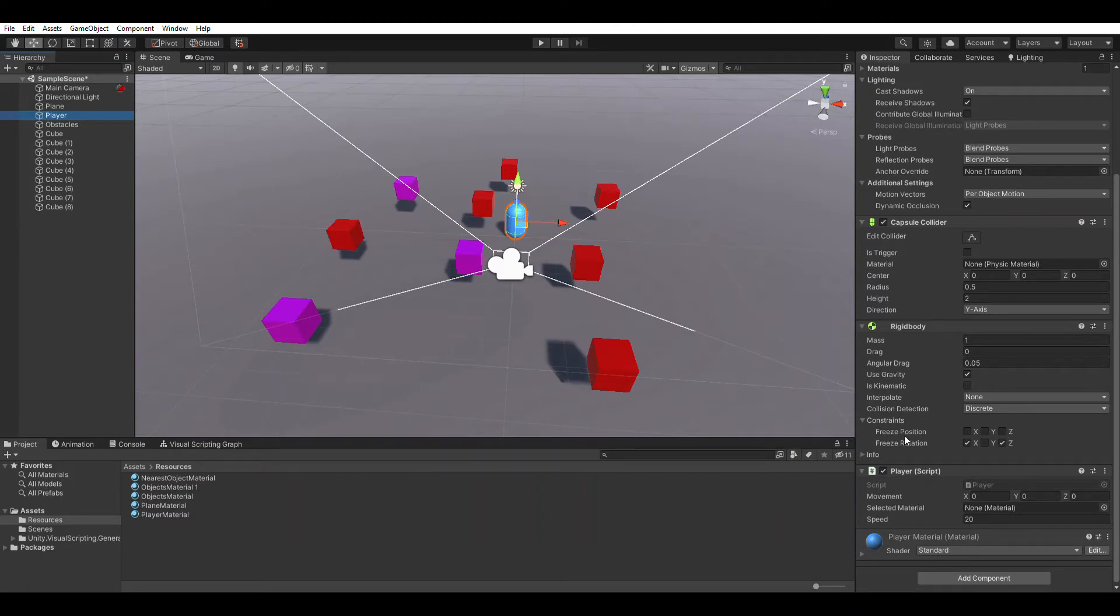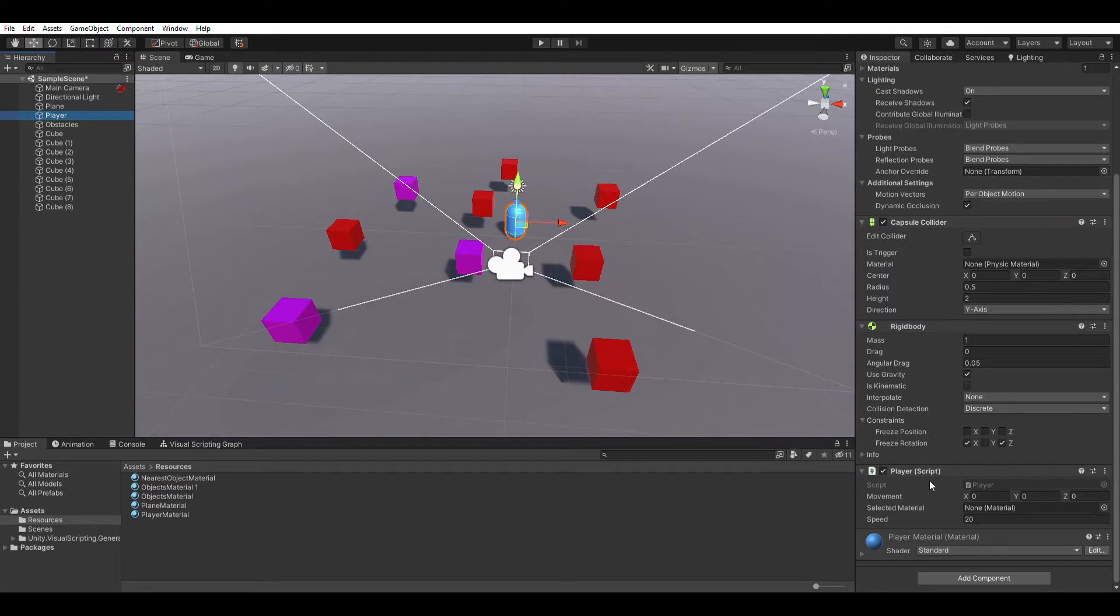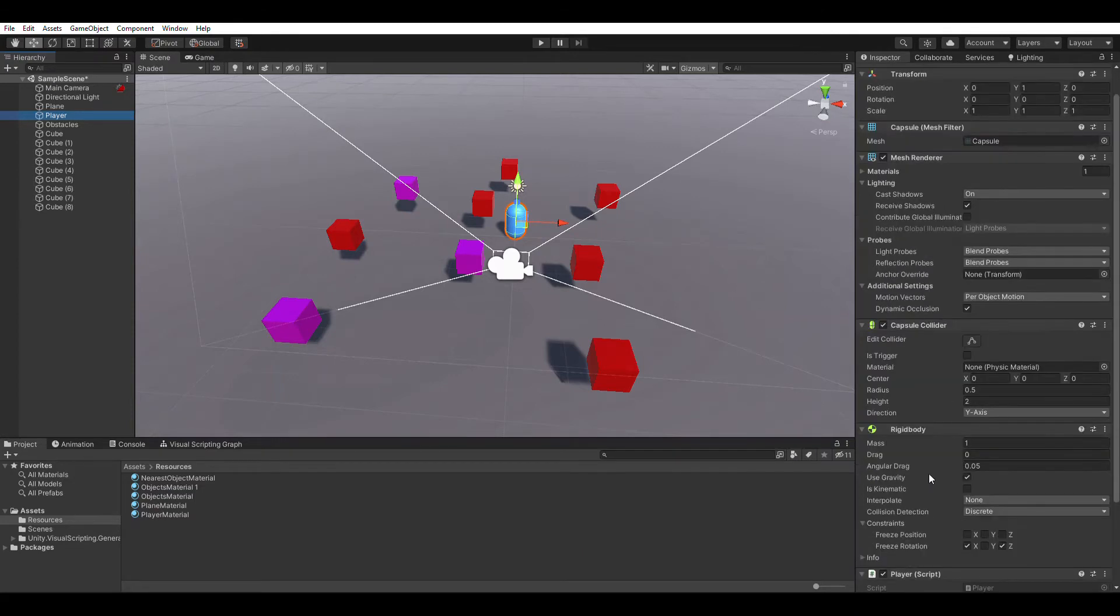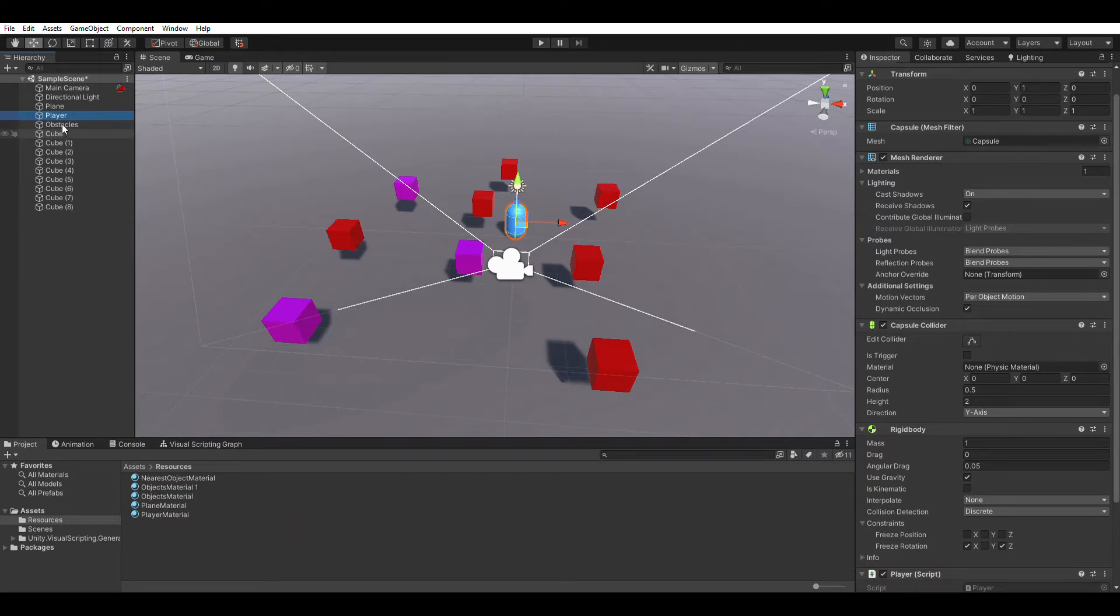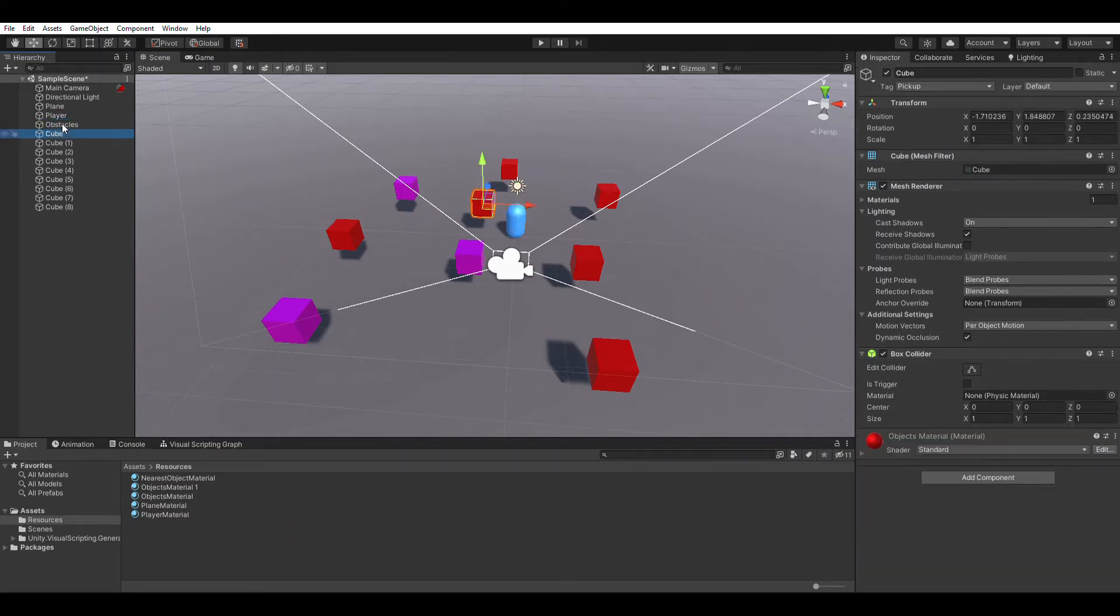So the rotation is frozen on it. It has a player script attached to it as well, which we will have a look at in a second. And of course the camera is third person, so it's going to follow the player as it moves.